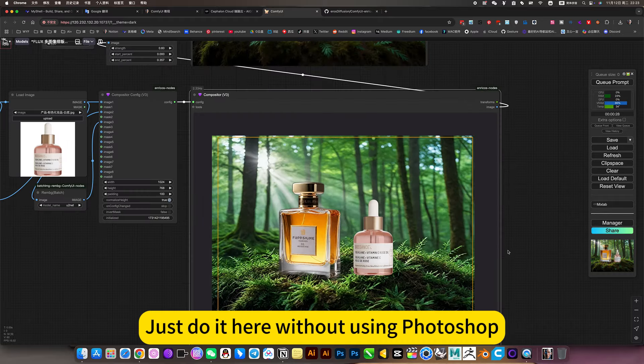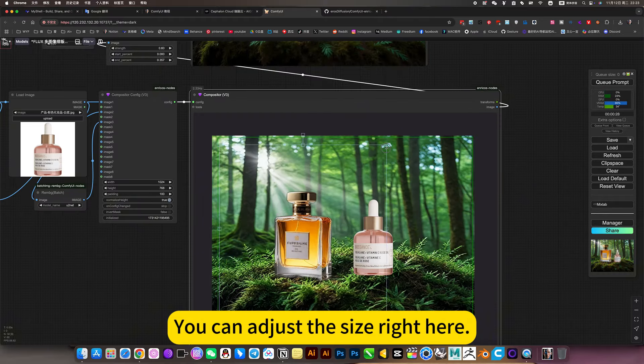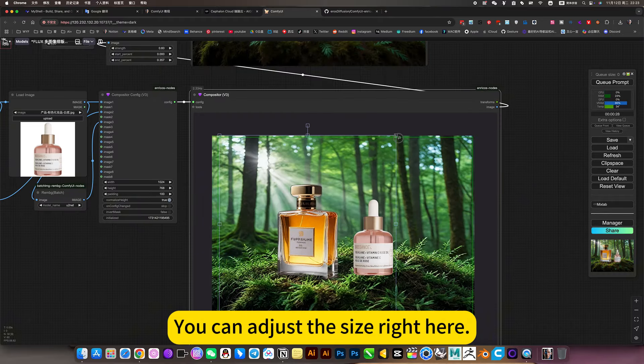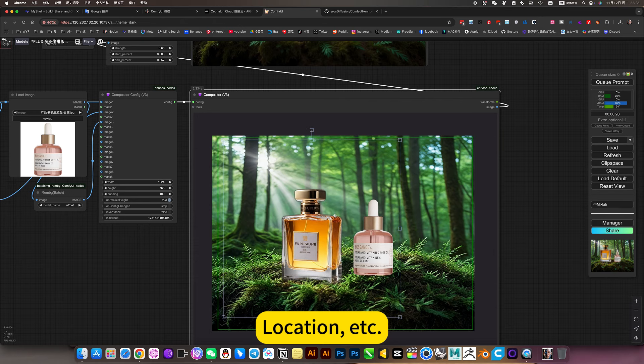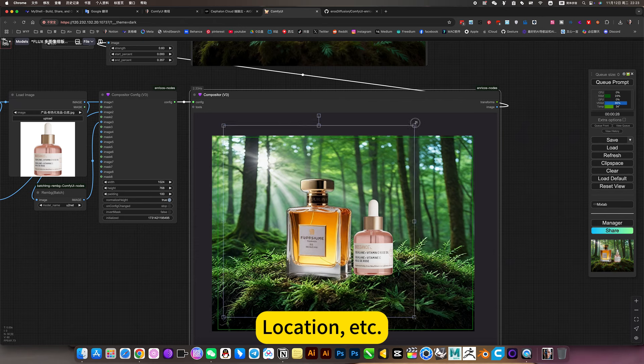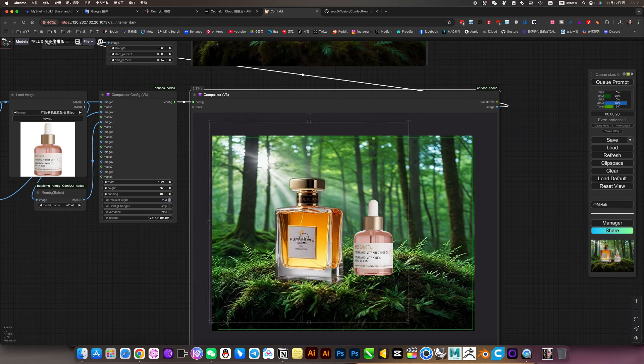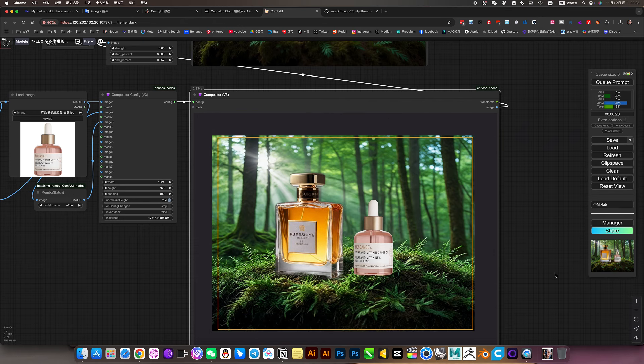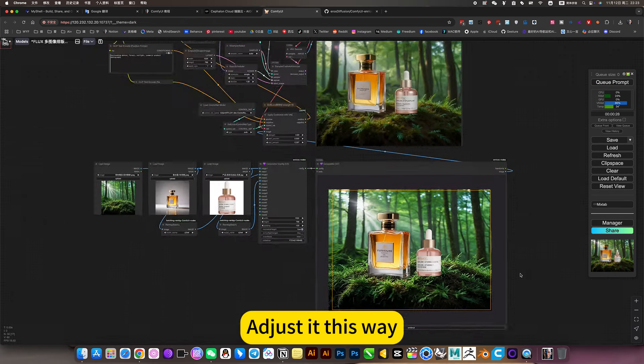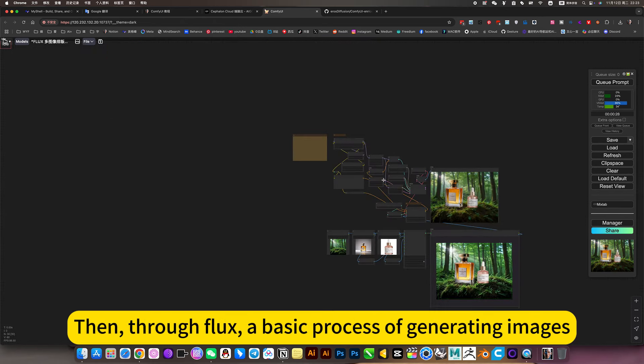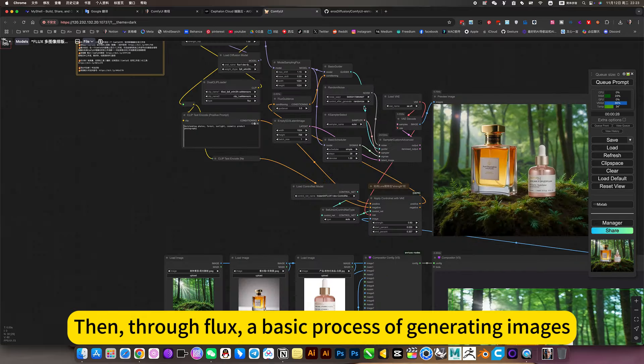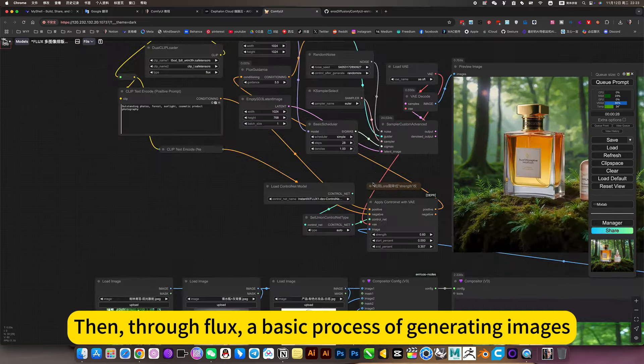Just do it here without using Photoshop. You can adjust the size right here, location, etc. Adjust it this way. Then through flux, a basic process of generating images.